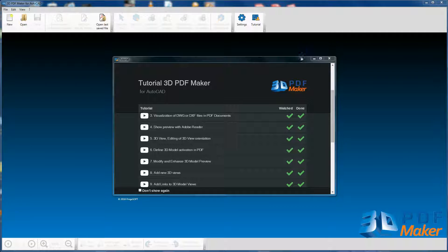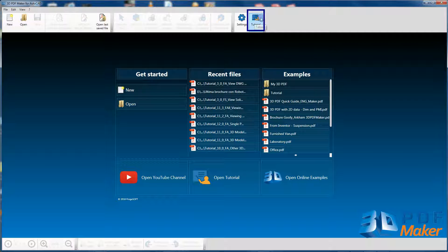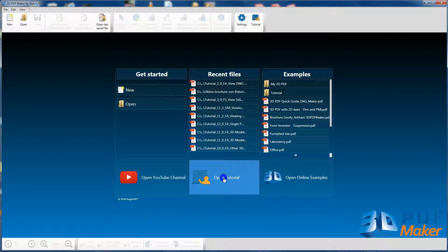At the end of this video session close the tutorial dialog window. You will be able to access tutorials whenever you want by clicking on the Tutorial button in the menu or on the Open Tutorial panel.